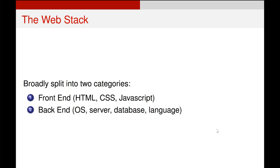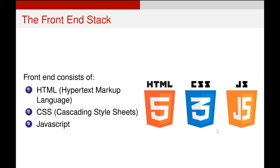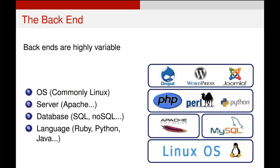So the front end is composed of HTML, CSS, and JavaScript, and this is really the domain of a web developer working with these three technologies and optimizing them.